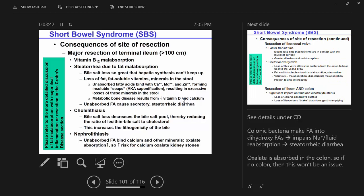Consequences of site of resection — this is a repeat. When you have major resection of the ileum, we already know what happens. Go back into the notes and learn this and be able to discuss it as presented in Crohn's disease.